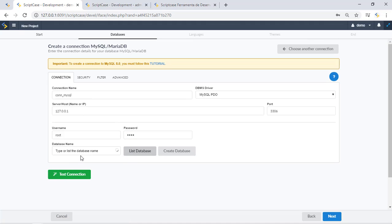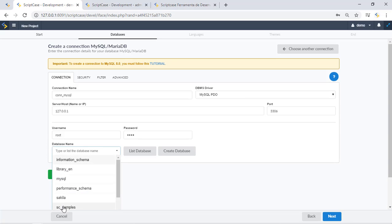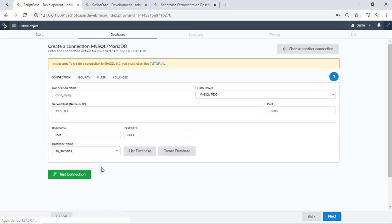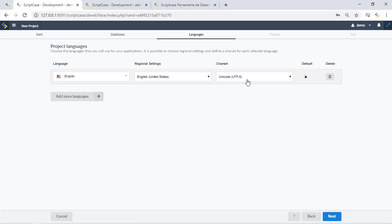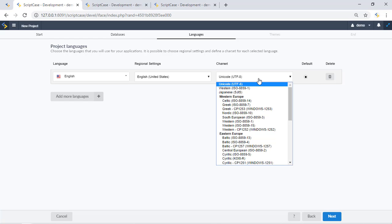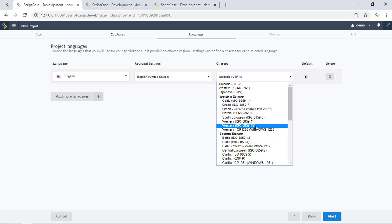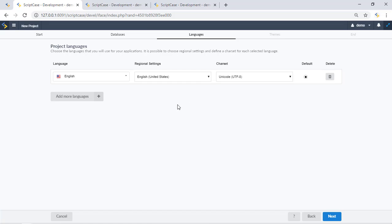Let me type in my password — remember this is the password for the database. Let's test the connection. I'll select my sample database. The connection is fine. Scriptcase will automatically recognize my language and character set, which is really important. We can of course change the character set type using this dropdown menu, but normally Scriptcase will set it up automatically, especially for MySQL, MariaDB, and PostgreSQL.